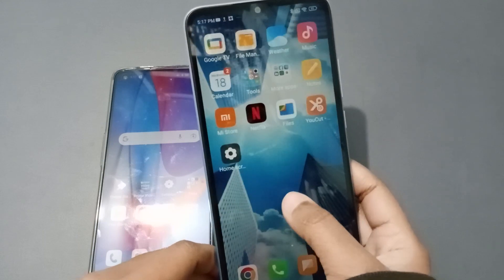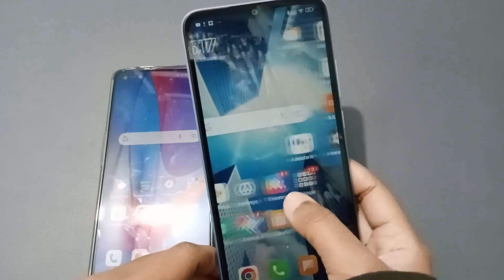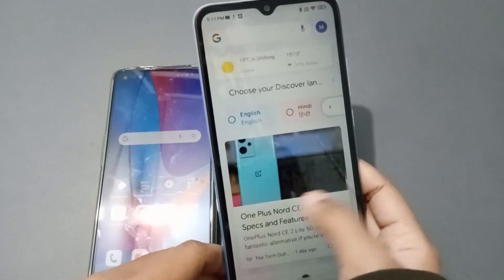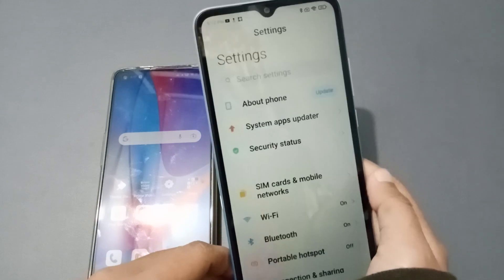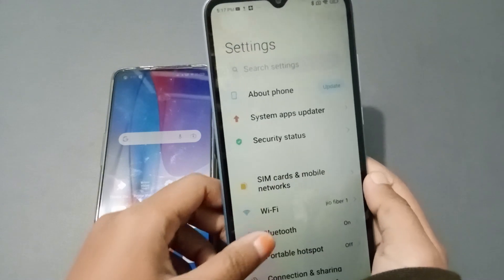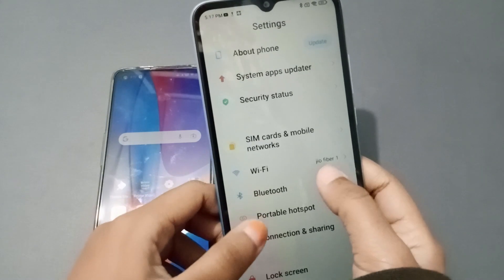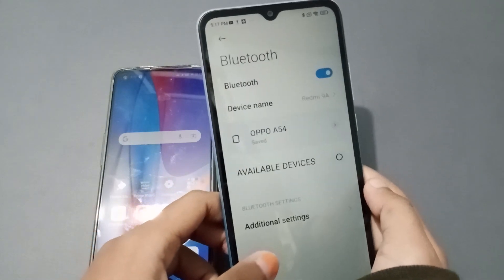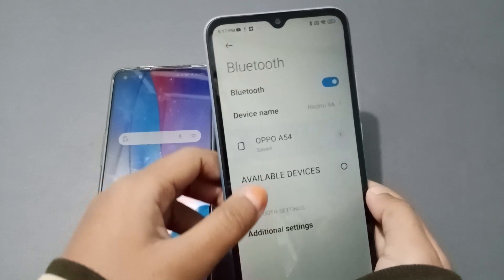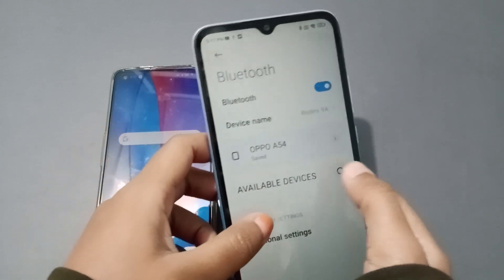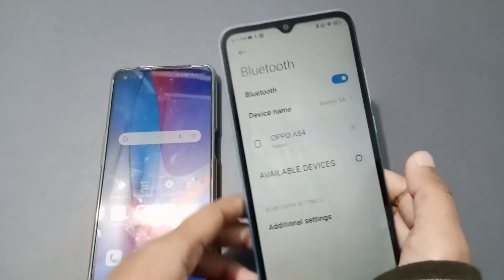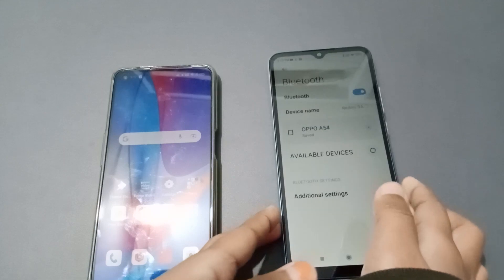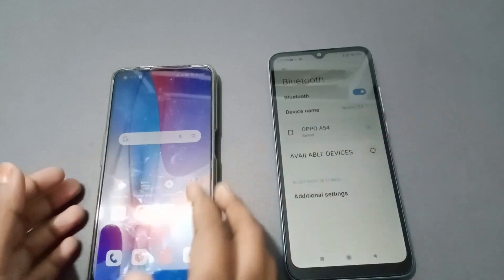Let's start the video. Firstly, you need to move to Settings. Here you'll see the Bluetooth option — click on Bluetooth, then click on the available device and turn it on.